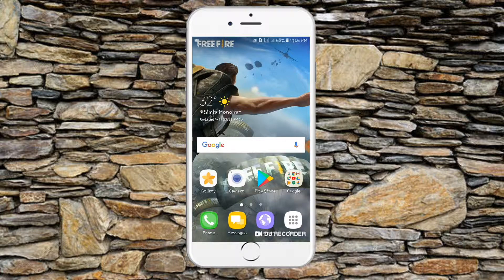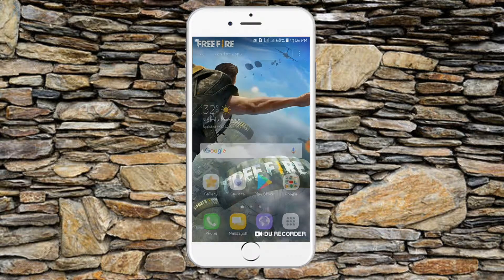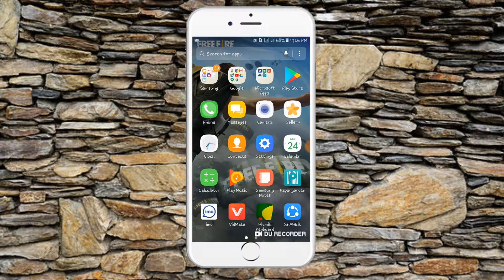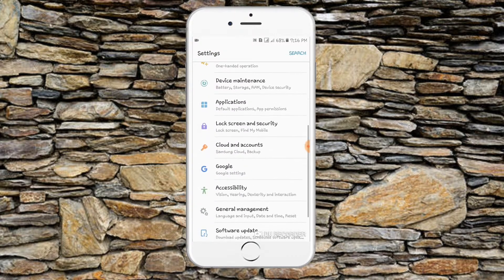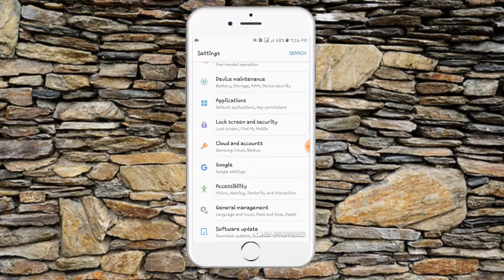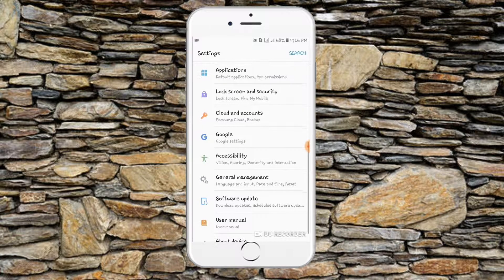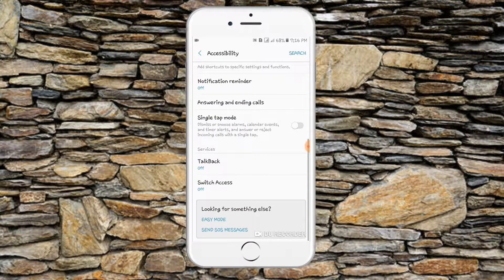It is a very low setting, and that is the way you can do that. First of all, go to Settings, then Accessibility. Accessibility is the first and most important thing we have to deal with here.